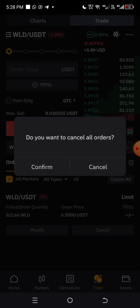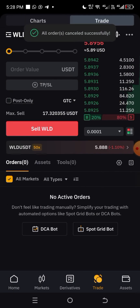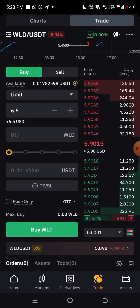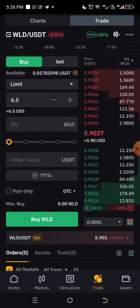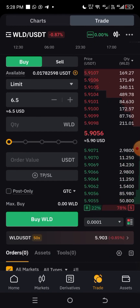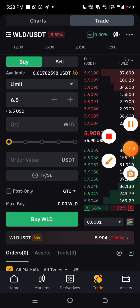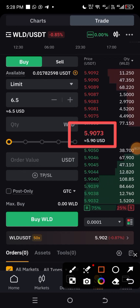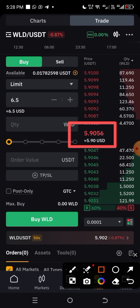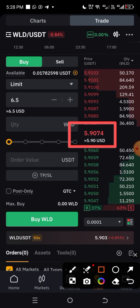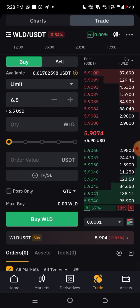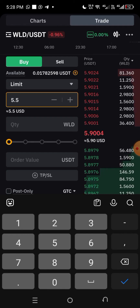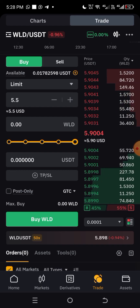Now let me cancel everything and explain another scenario — buying at a lower price. We're anticipating the price to go up, so we want to buy at a lower price than the current market price. The current price is 5.9073. Let's say we want to buy at 5.5, which is lower. All I have to do is leave it on Limit and change the price to 5.5.